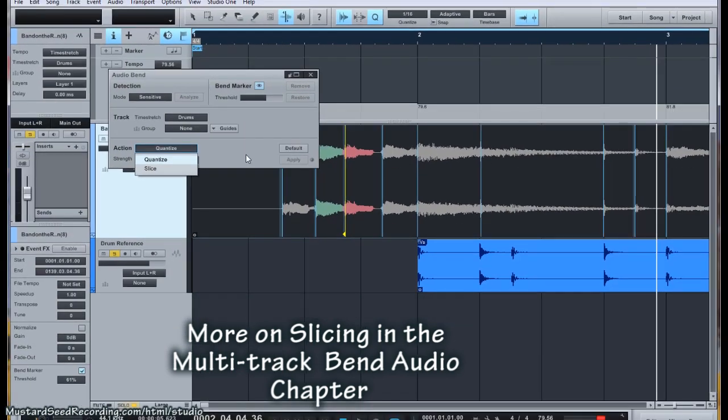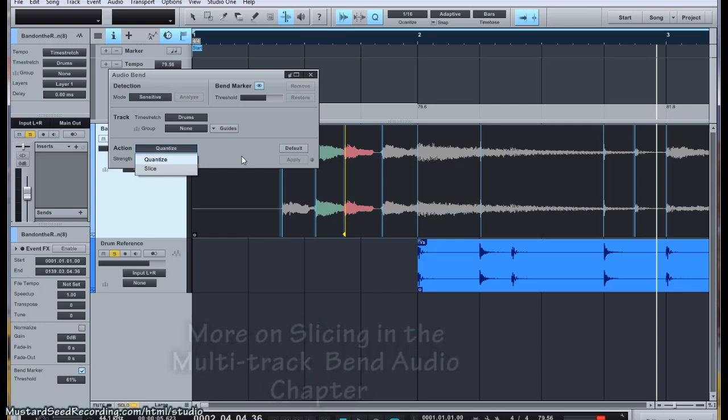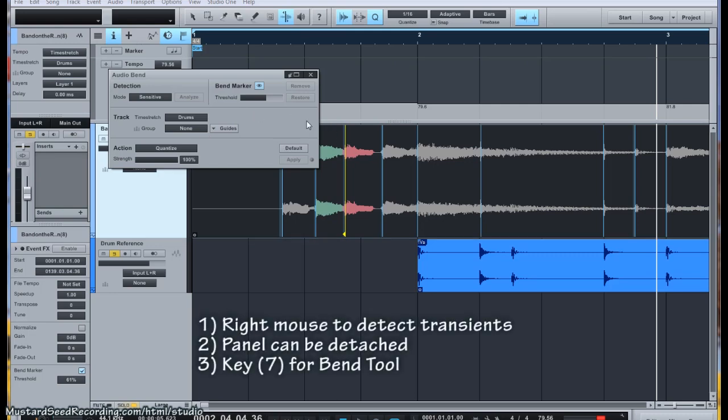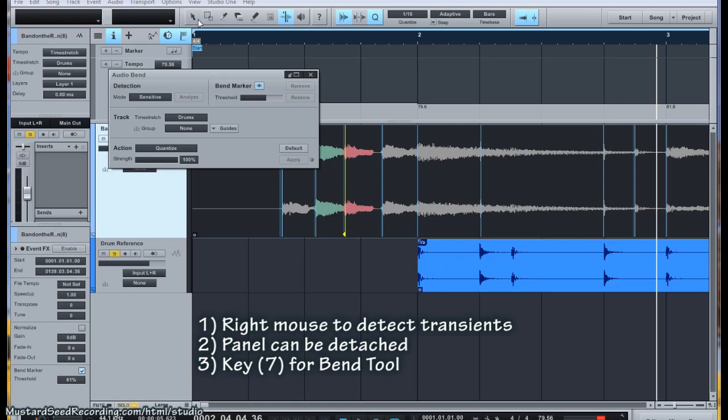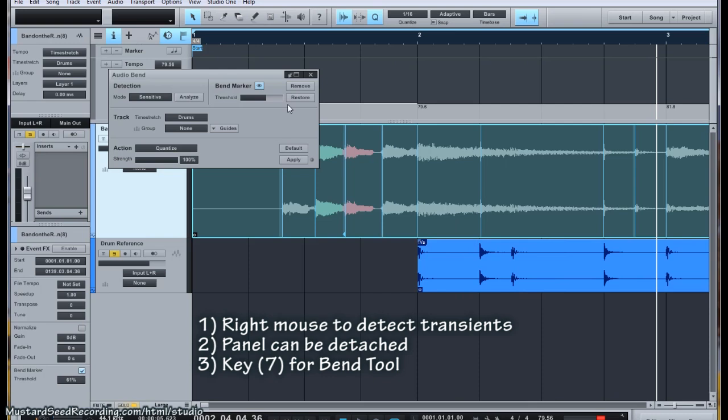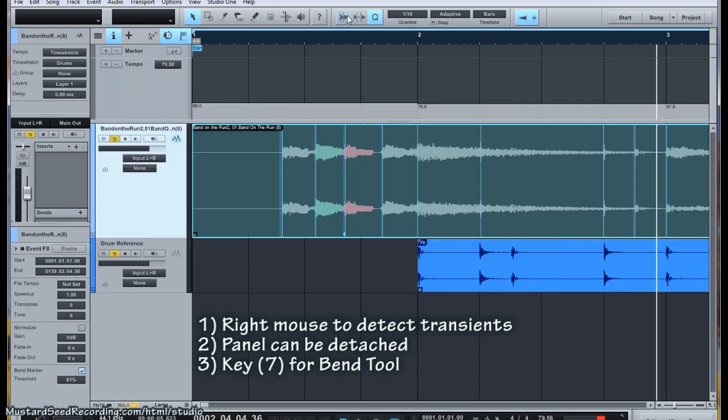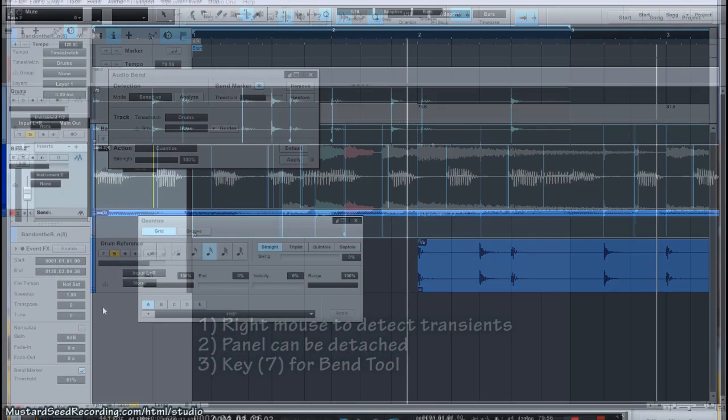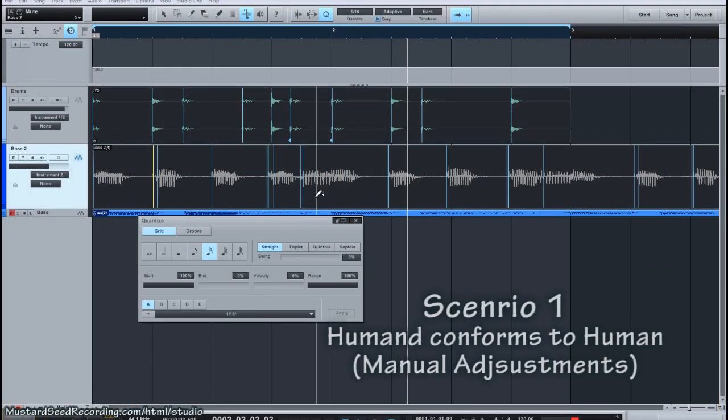You can also set it to slice so that it actually, when you take an action and apply it, it will slice that action. And that's great for drums where you don't want to necessarily stretch the sound, but you can move it around based on those very distinct transients. The rest of the stuff we'll go through as we get into more complex scenarios. So just to recap, we had a right mouse click on this guy to generate the transients, detect the transients. We brought up our panel here. And our bend tool is right here.